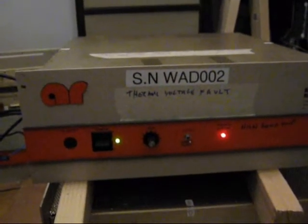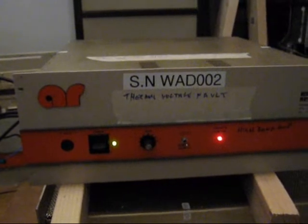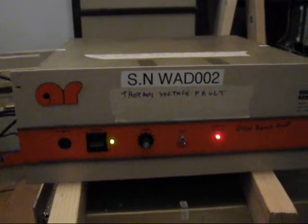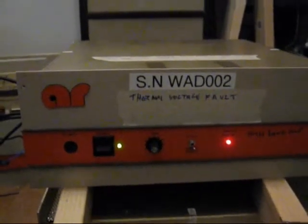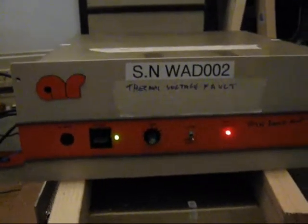Today we're going to have a look at this driver amplifier from Amplifier Research that's got a label on the front that says 80 to 1000 MHz, but we've got low gain at the bottom end.